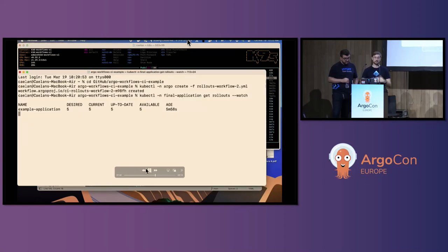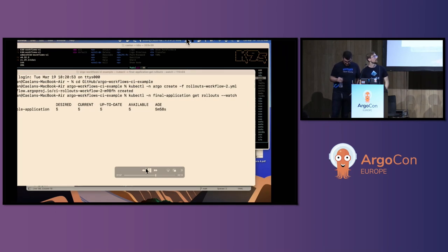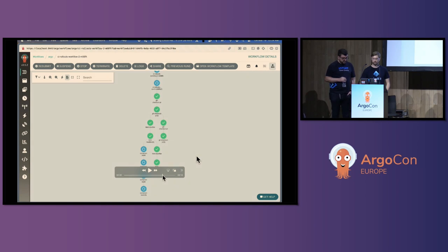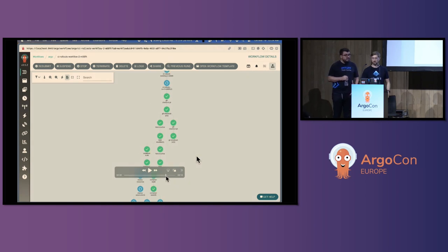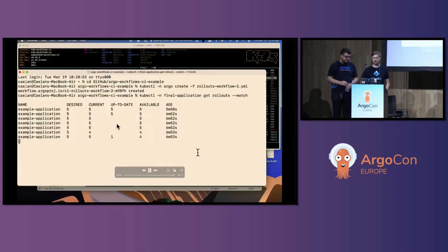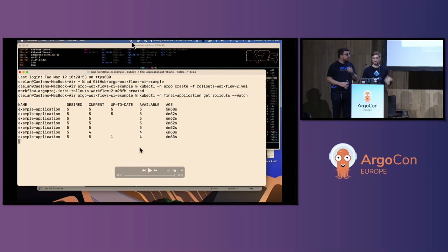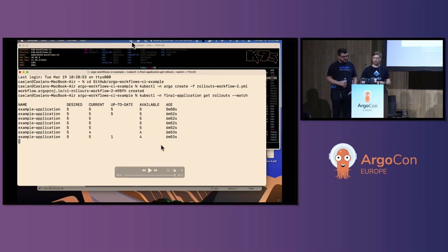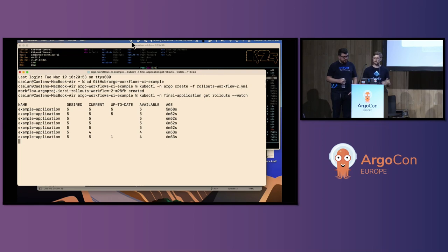As the pipeline progresses, we will see Argo Rollouts come online and push the canaries live. Now it's deploying — this is all in an Argo Workflow. When we hop back here, we can see the canaries are starting to come online and gradually rolling out. This shows a quick end-to-end example of how you can use a workflow to trigger Argo CD and then a rollout over any span of time if you want to use a canary deployment.